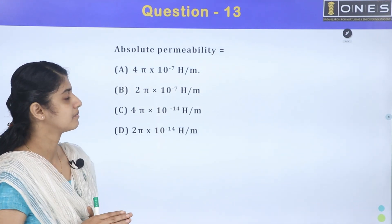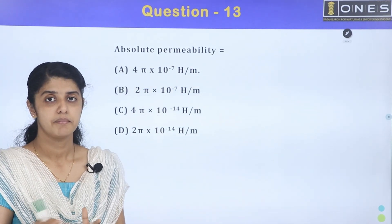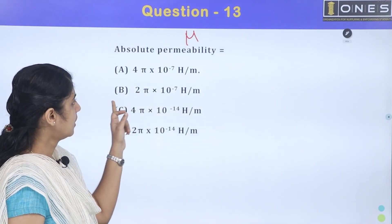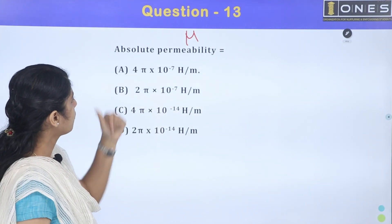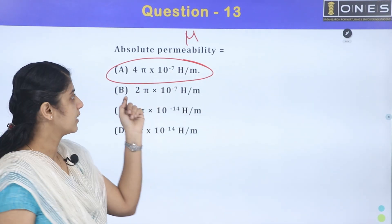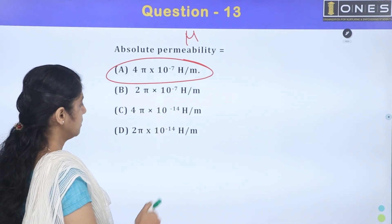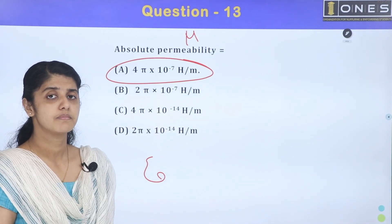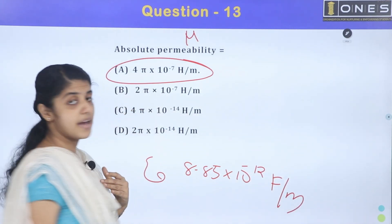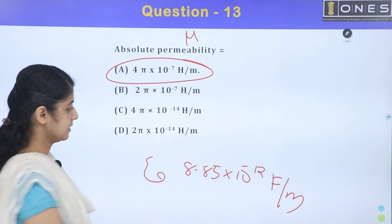Next question: Absolute permeability value. Permeability μ₀ for free space is 4π × 10⁻⁷ Henry per meter. This is a constant. Permittivity ε₀ is 8.85 × 10⁻¹² Farad per meter. These are the absolute permeability and permittivity values.